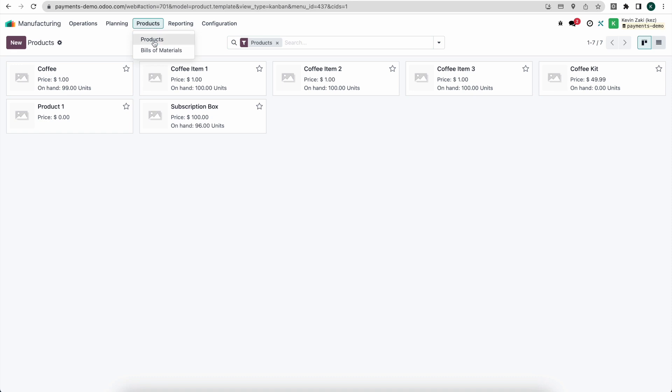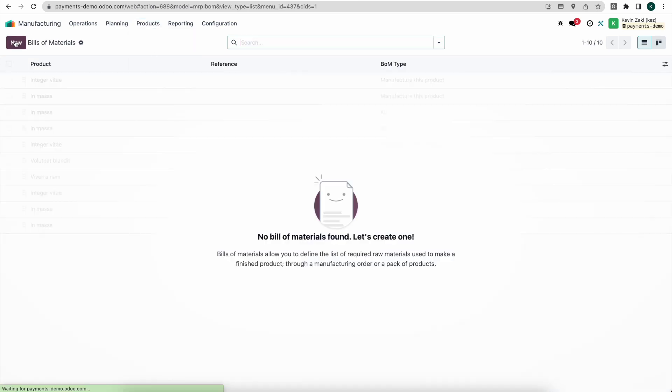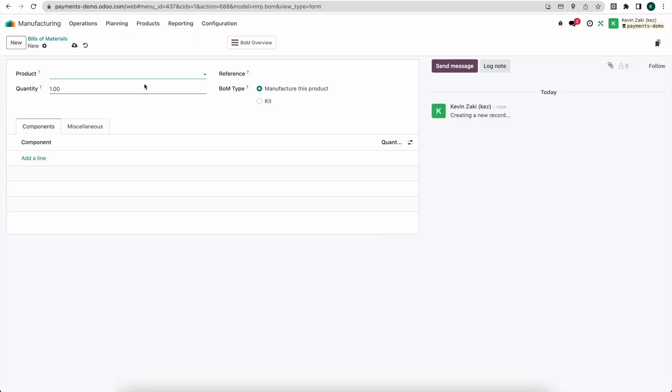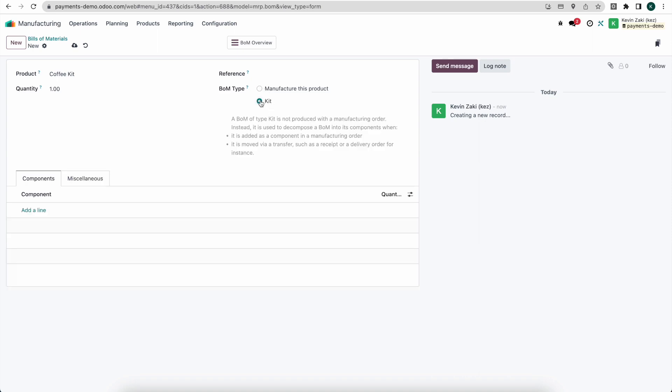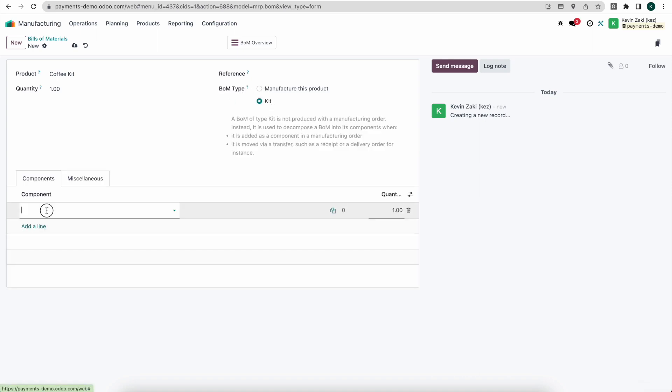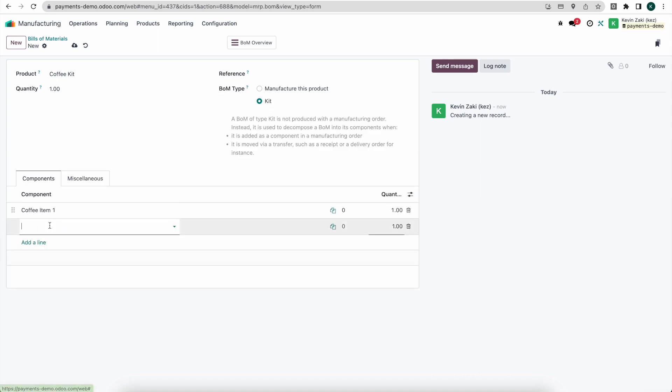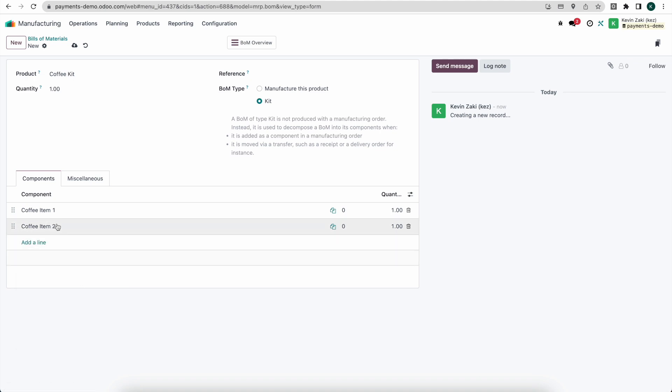So now under bill of materials, I'm going to create a new bill of materials. And that's going to be for the coffee kit. And we're going to create a kit BOM type. I'm going to add some products here, coffee item one and coffee item number two. I'm going to keep coffee item number three out for now.